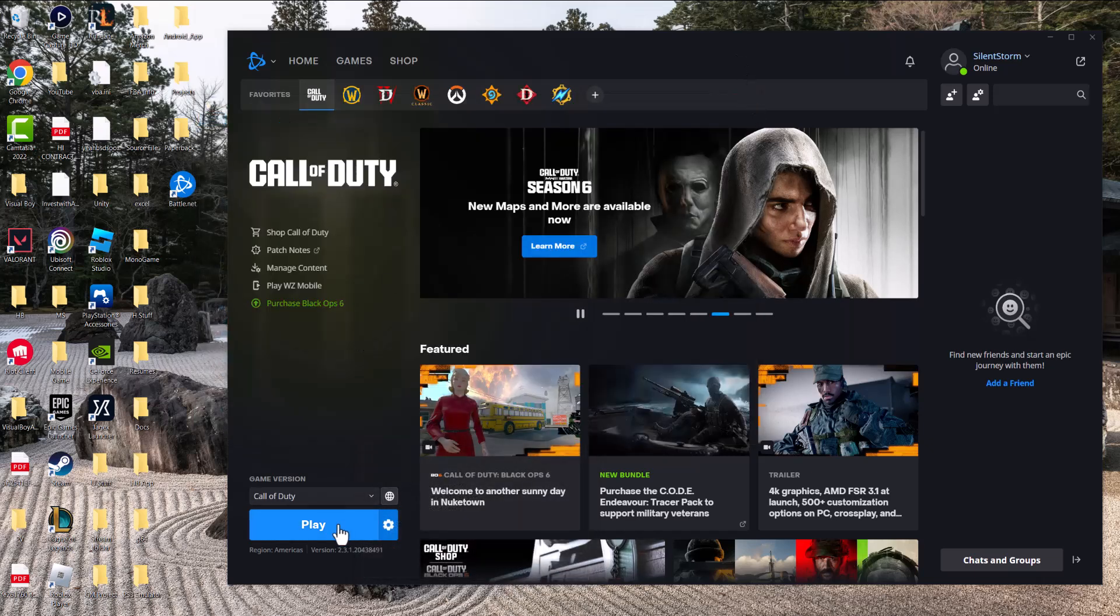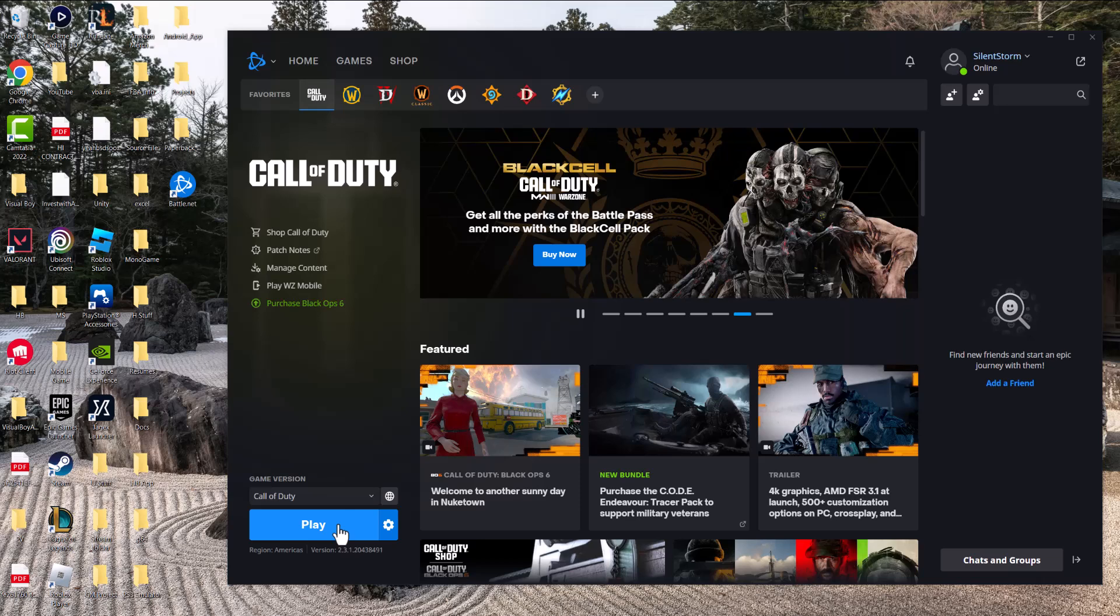Basically press Play and the launcher will launch, and you will not have these errors persist any longer. You should be able to play this specific game or other games if this is happening as well on your Battle.net.